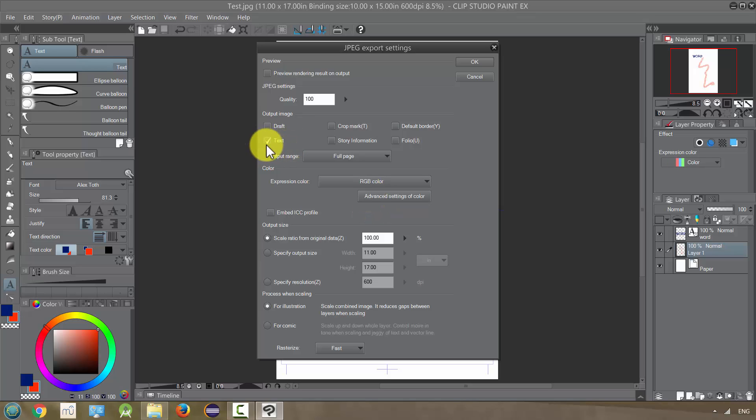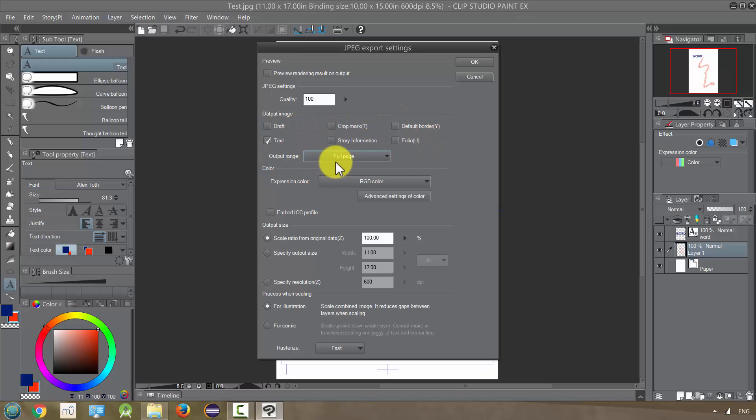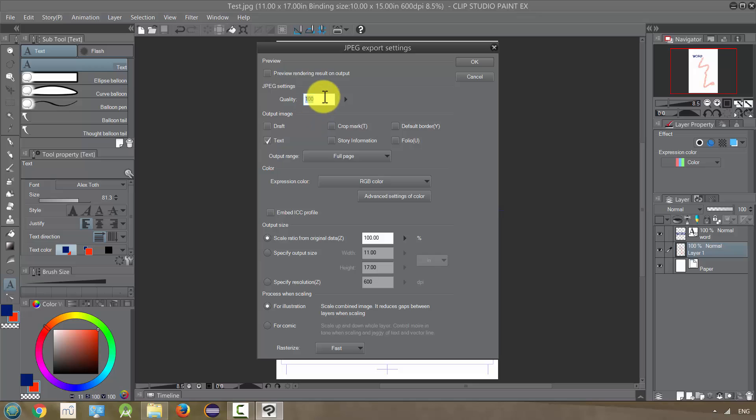We want to make sure text is selected so it will include the text. And unless you want any of these other things, don't check them. We want this on full page. This quality setting is really going to affect the size of the final file. I find that turning it down just to 90 or even 95, you can get a much smaller file. I'm going to try 90 at first. Or even 80.